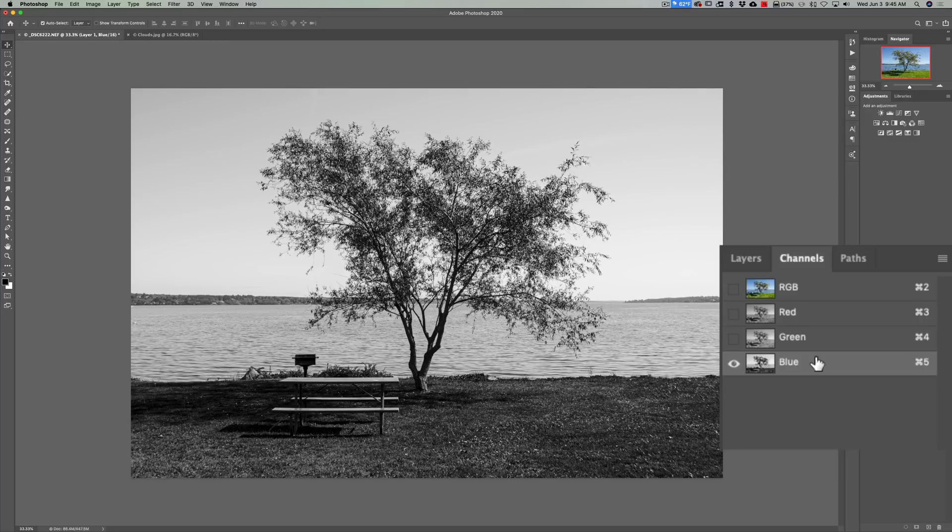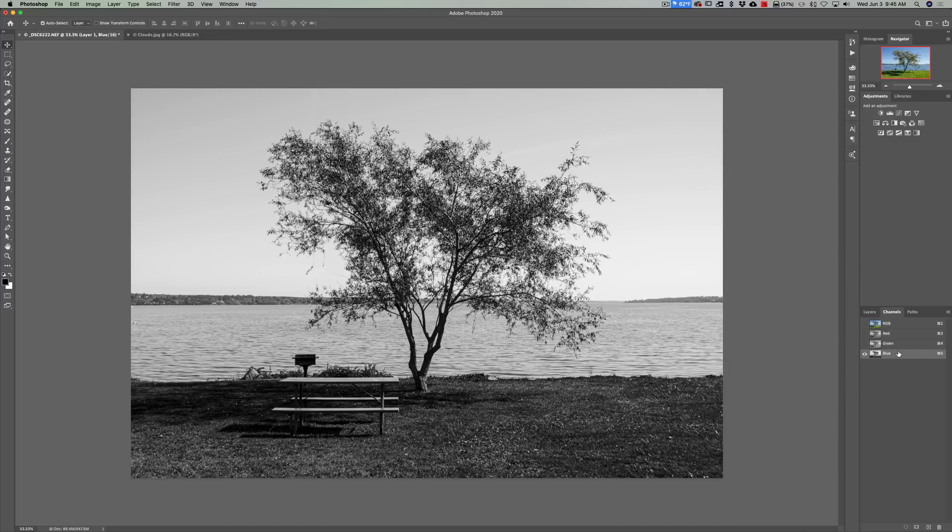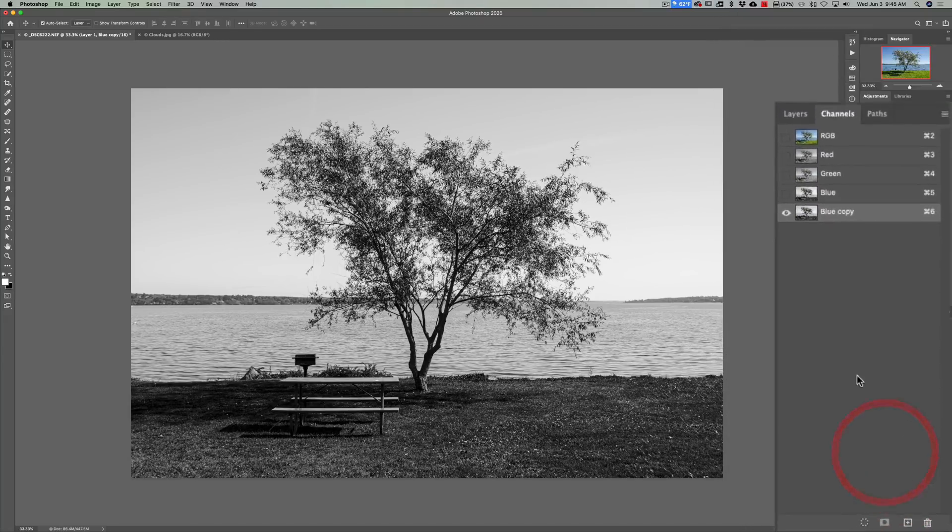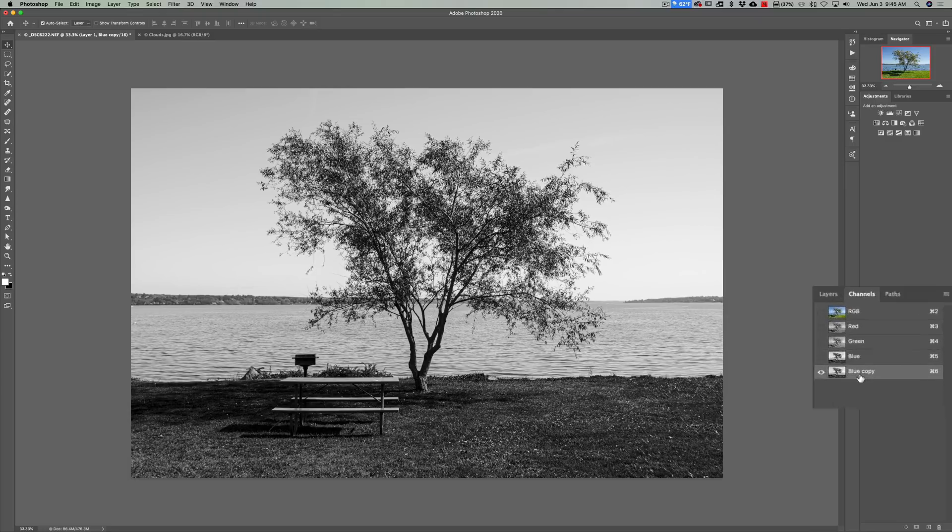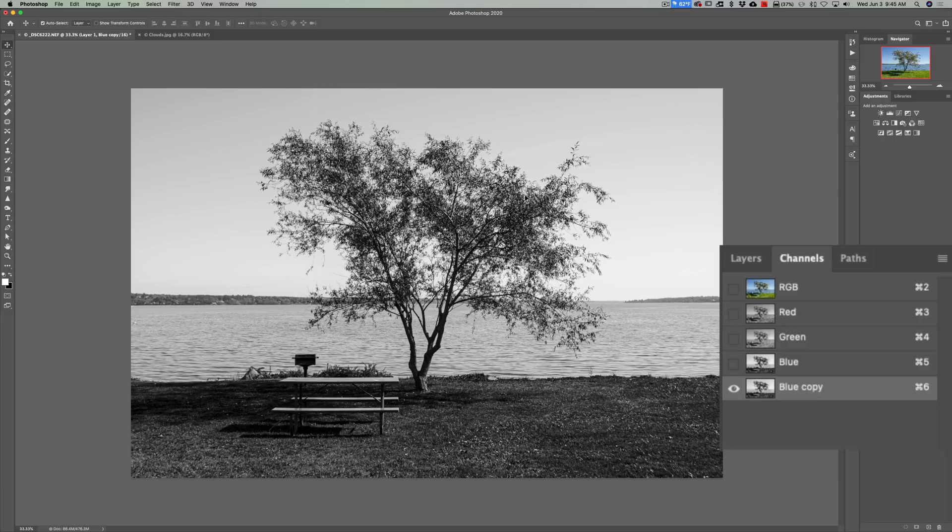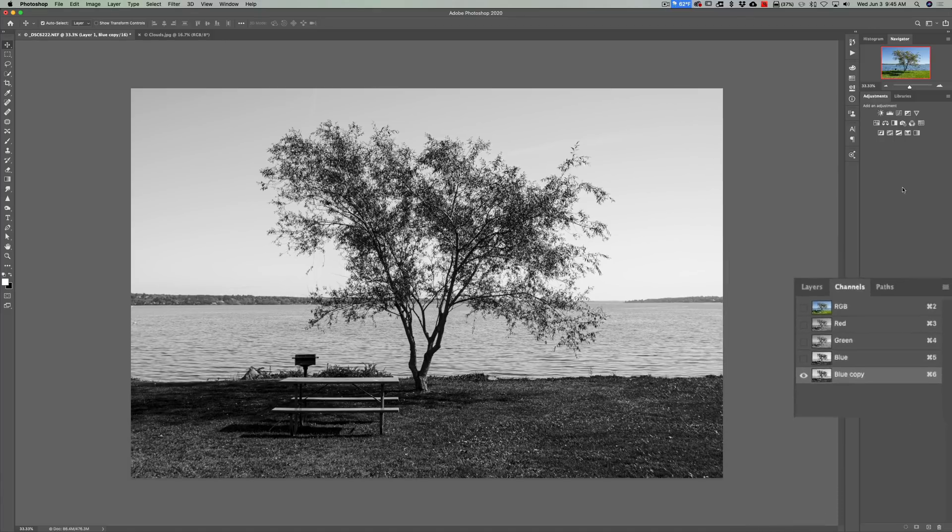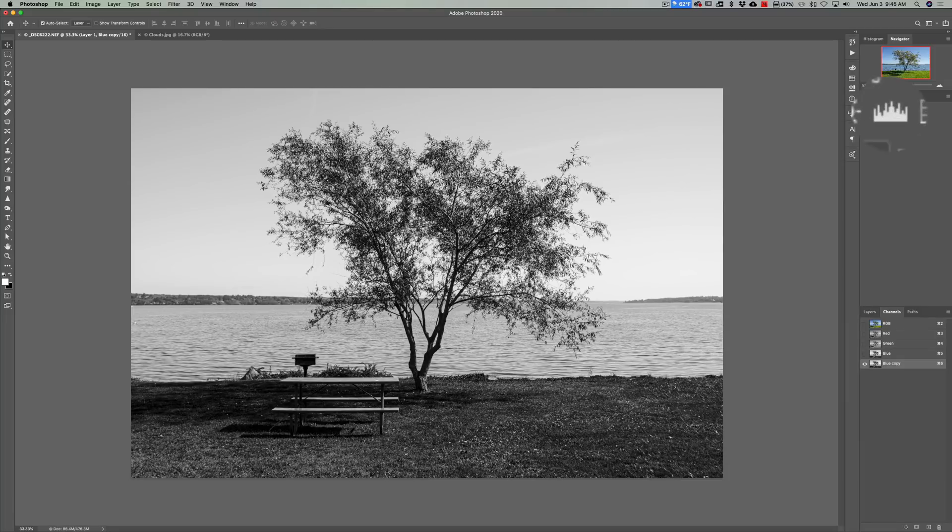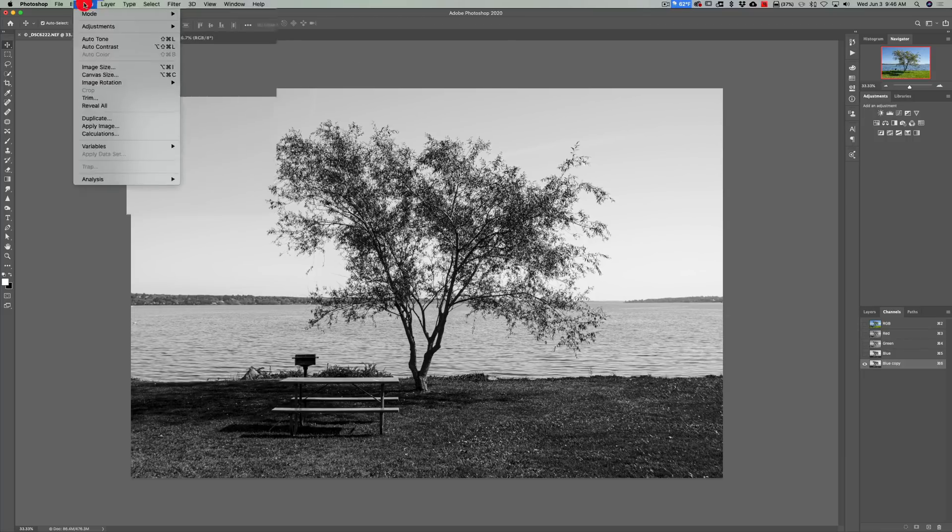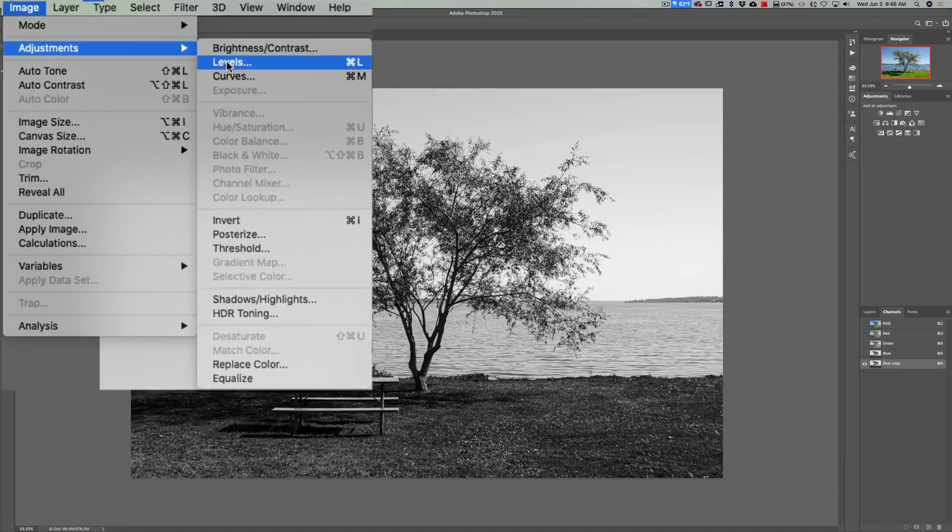Now we need to duplicate the blue channel. To duplicate a channel just click on it and drag it down to the very bottom where that little plus sign is. So now we have a duplicate copy of the blue channel. Now we need to increase this contrast even more. To do that we're going to add a levels control to this blue copy channel. Now you don't want to add a levels adjustment layer. Don't do that. We're going to add a levels control directly to the blue channel. You could hit command or control L or you could go up to image, adjustments, levels.